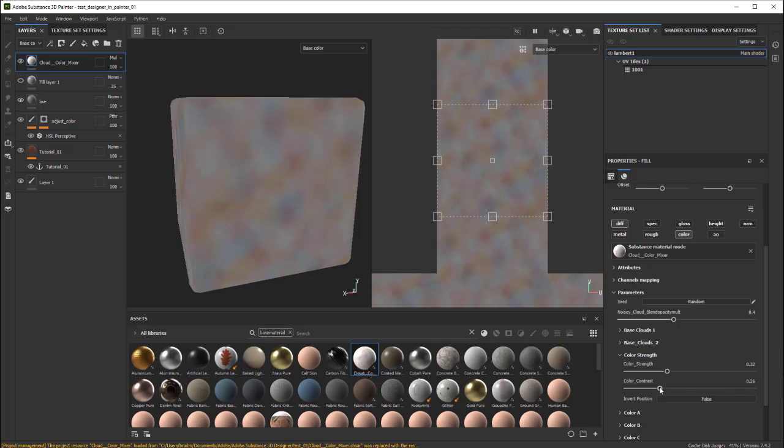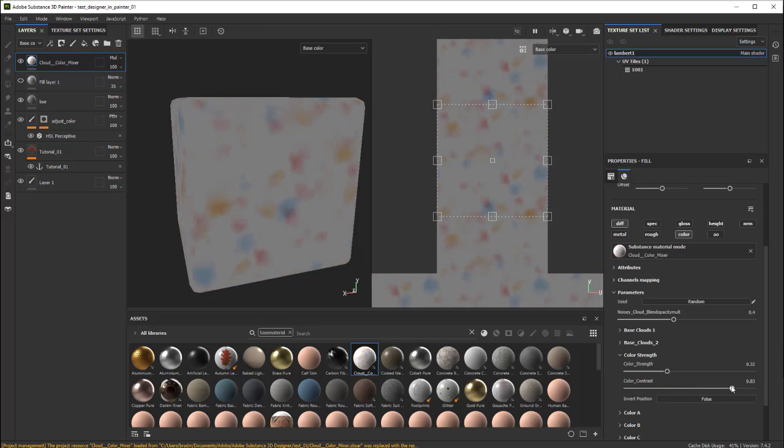Color contrast, this is more like how hard these shapes are. If I turn it way up, you can see it becomes very separated and hard between the value aspect of it.